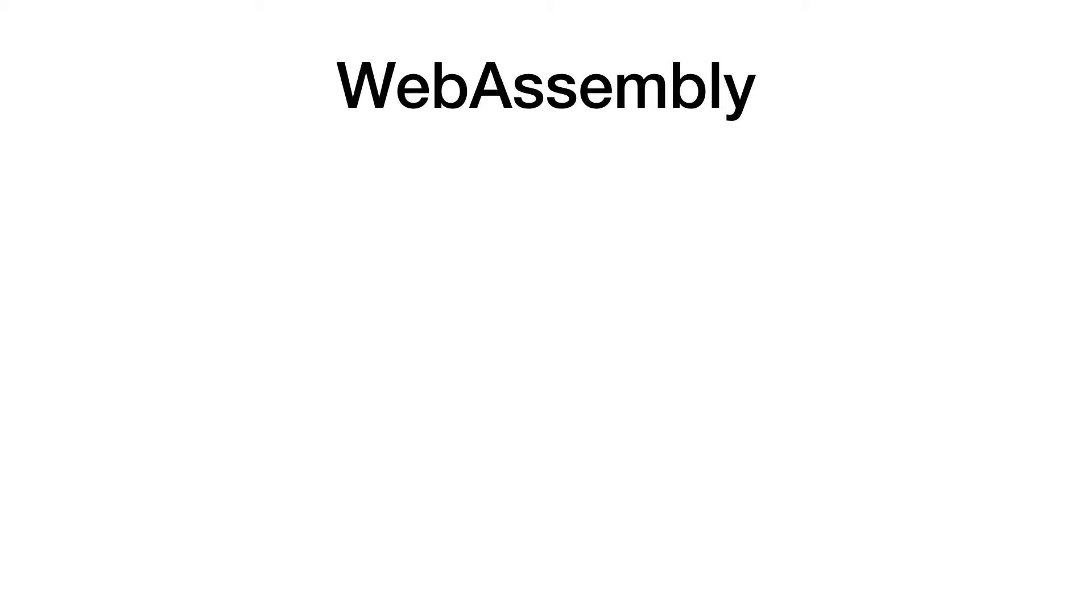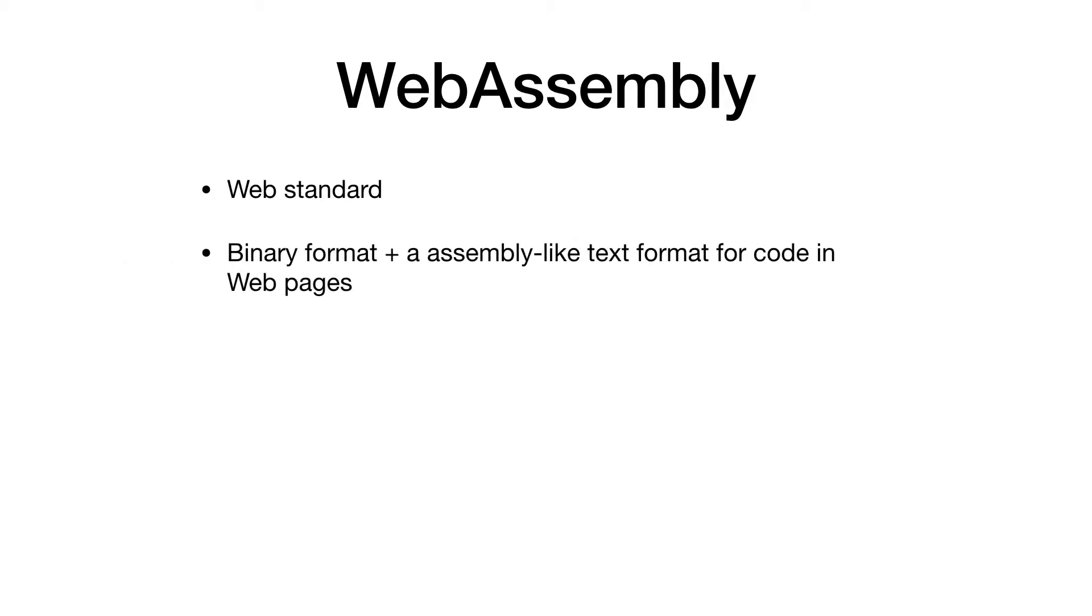Let's start with WebAssembly. What is WebAssembly?